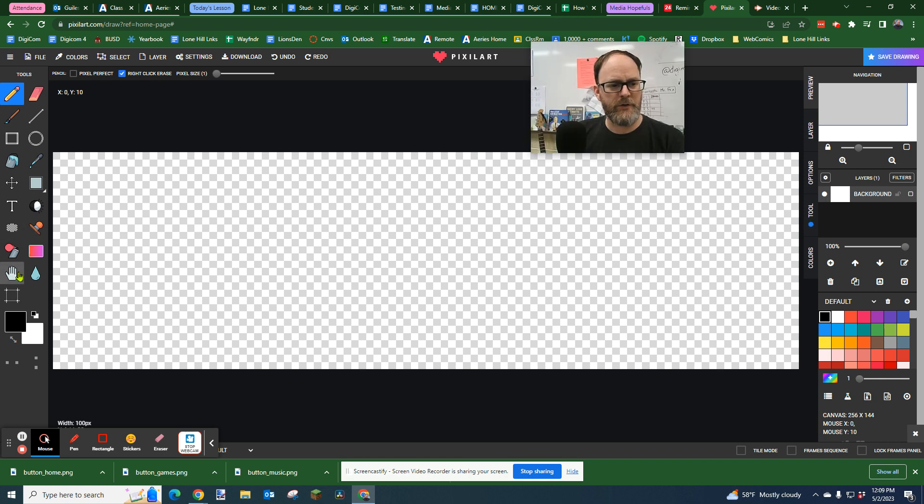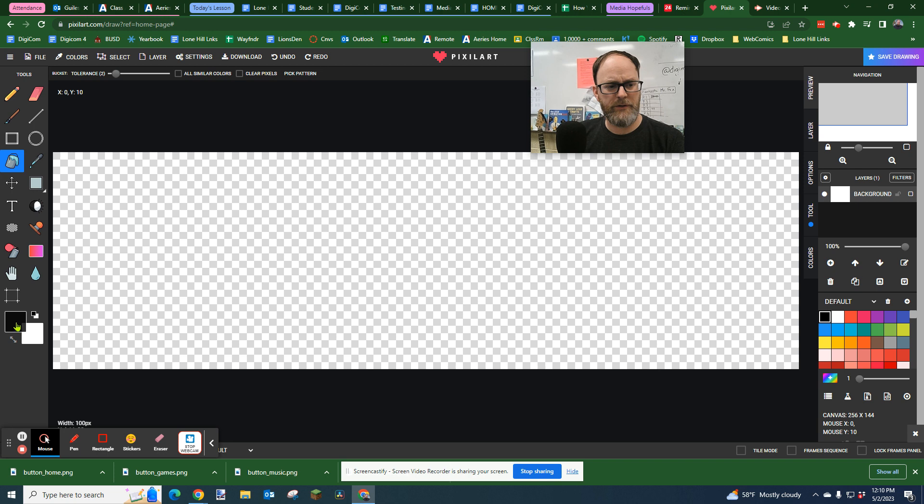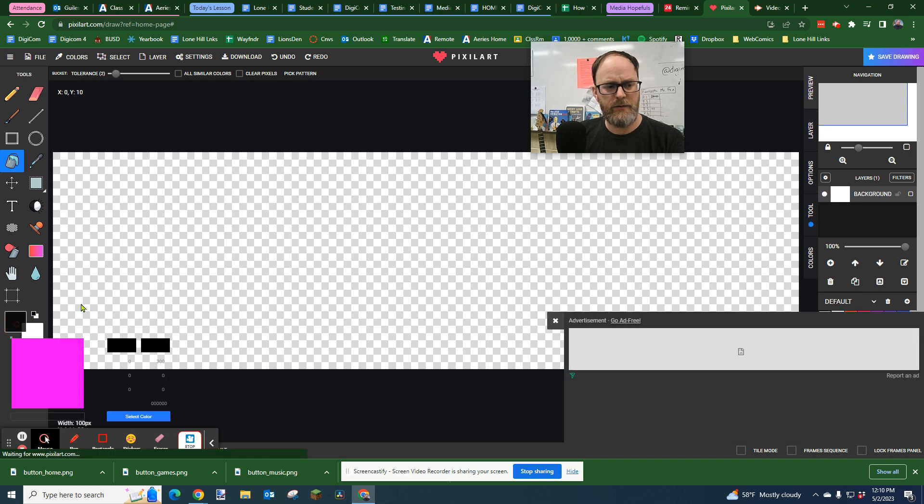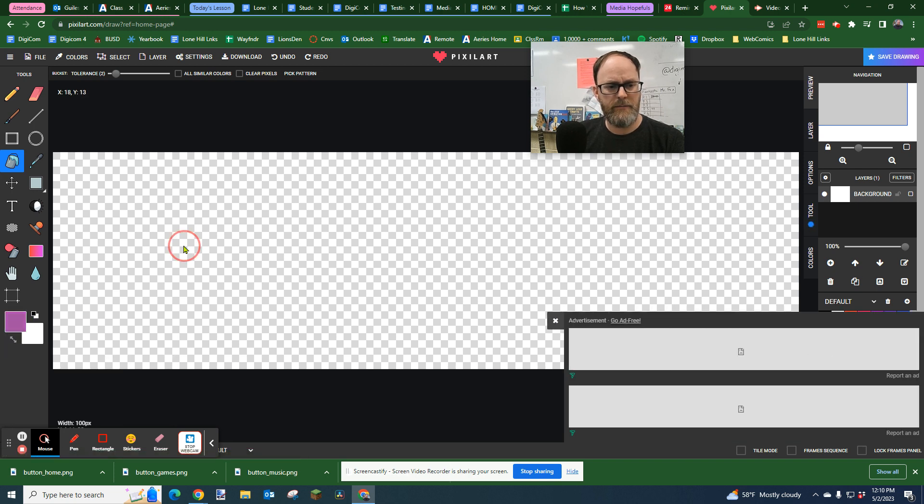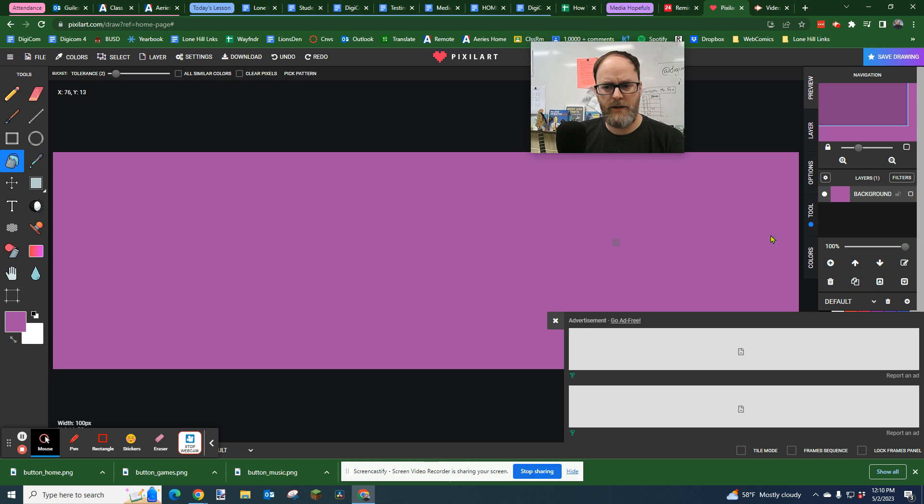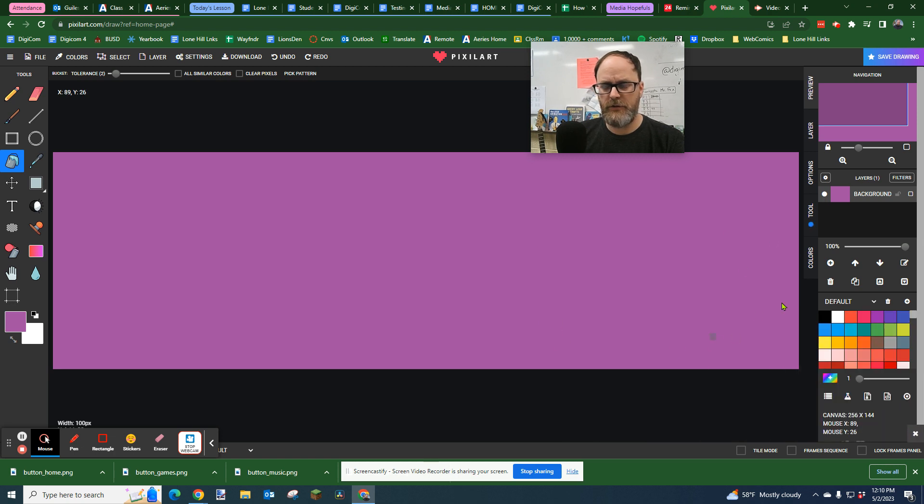First thing we're going to do is fill it with a color. We're going to get the paint bucket tool here. Click on it, the bucket fill. We're going to click on the color black, change it to a color other than black. Then I'm going to close that advertisement.